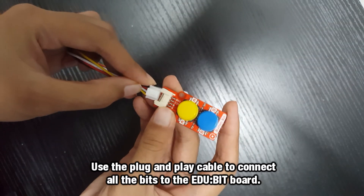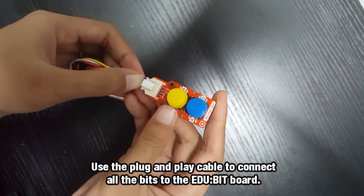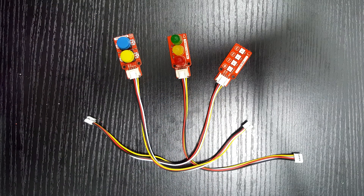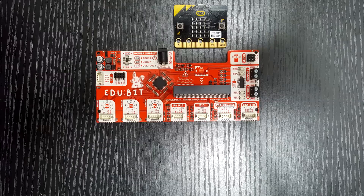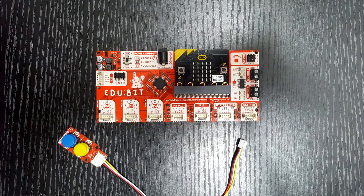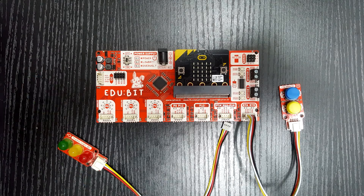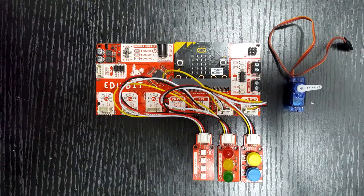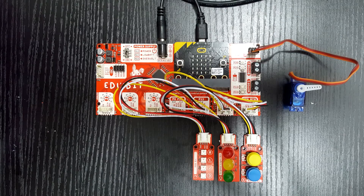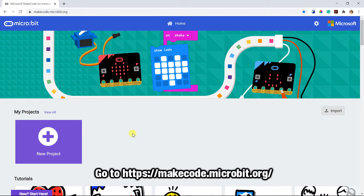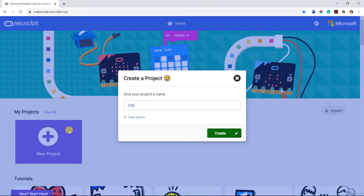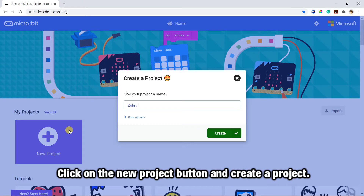Use the plug and play cable to connect all the bits to the Adobe board. Then go to makecode.microbit.org and click on the new project button to create a project.